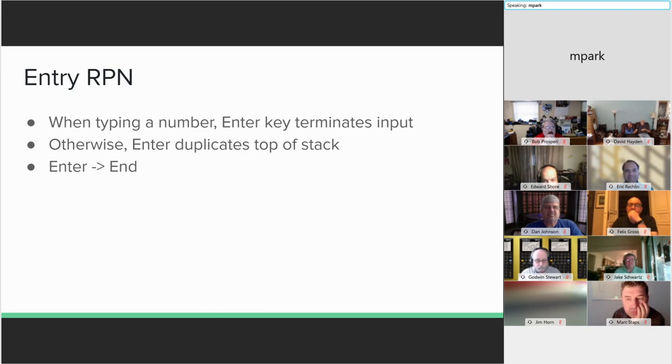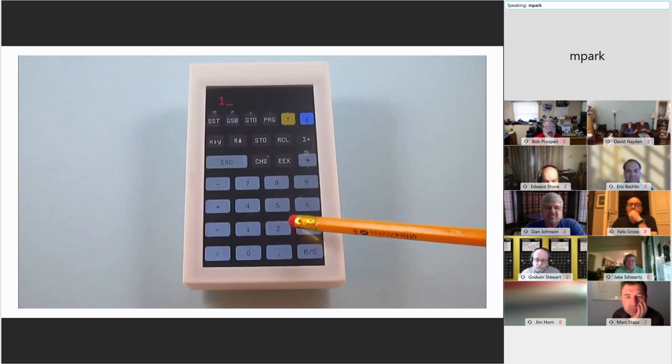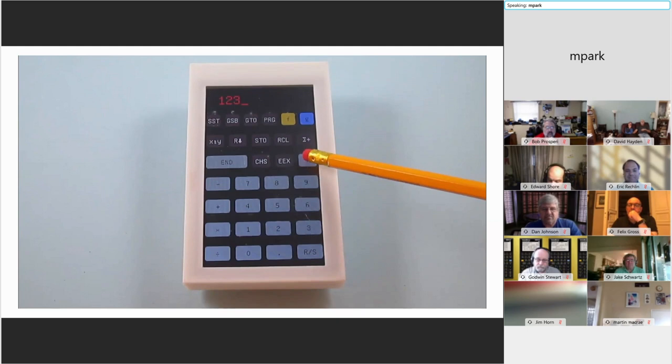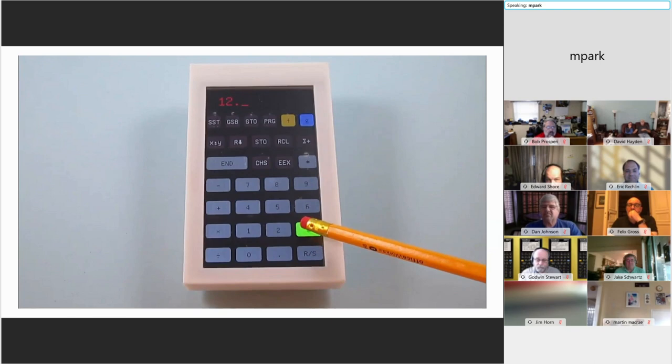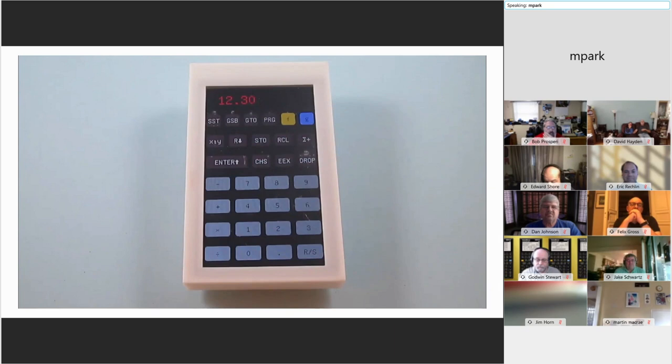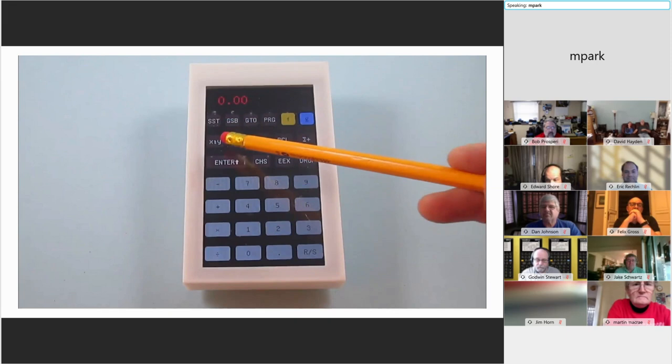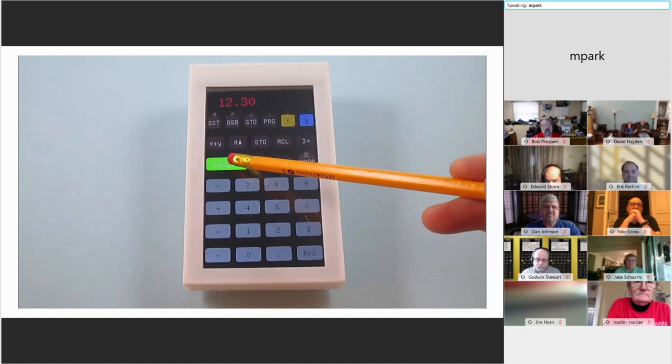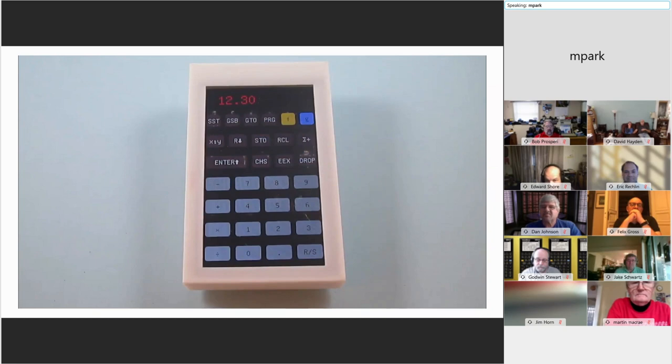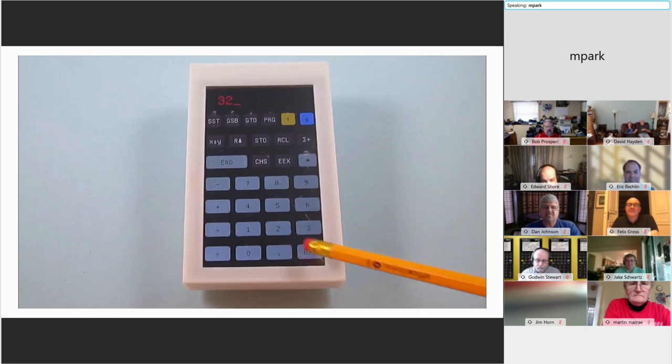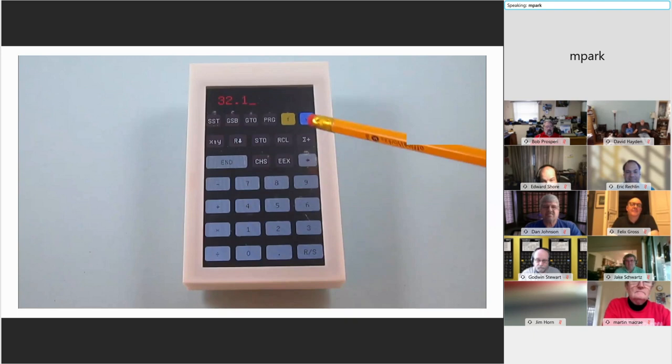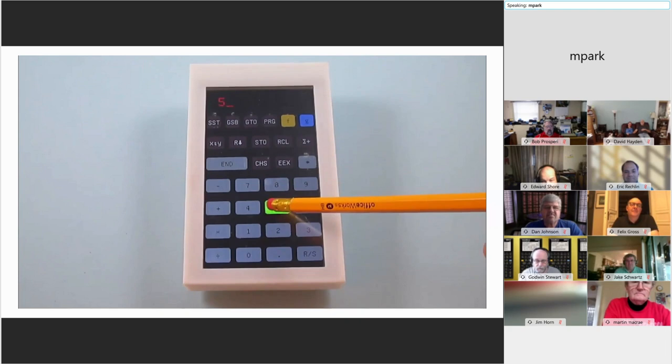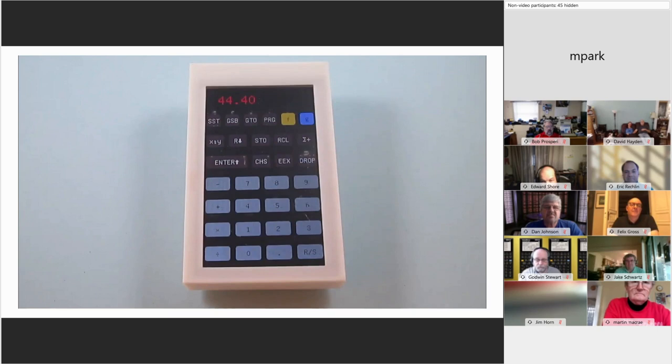So here, when I start inputting a number, note that the enter key changes into the end key to signify that it will terminate digit entry. I also added a backspace key to correct wrong numbers. So here we hit end. Now, 12.3 is in the X register. We do a swap. We'll see that it has not been duplicated into the Y register. So if we hit the actual enter key, now 12.3 is in both X and Y. And of course, if you enter a number and are going to use it immediately, you don't have to push end. You can just go ahead and press the plus button. I also added an exit key to cancel out of the number entry.